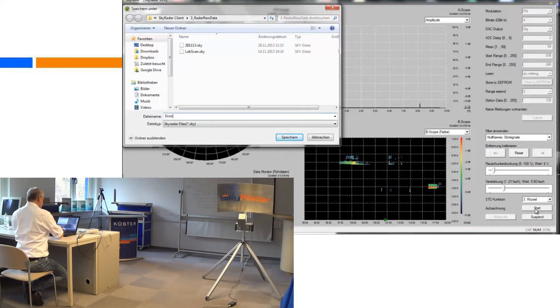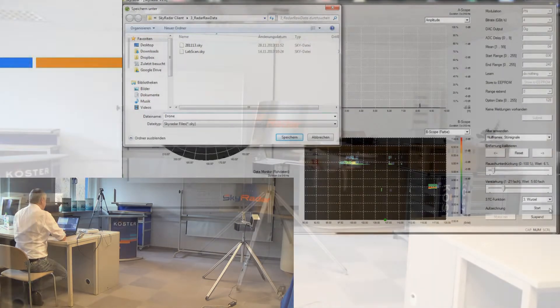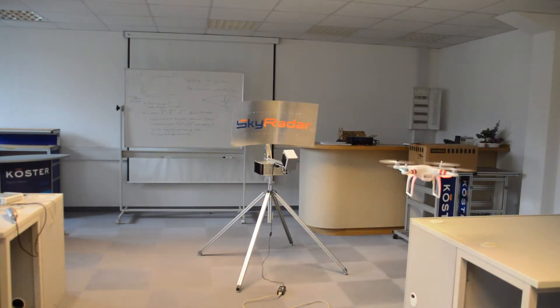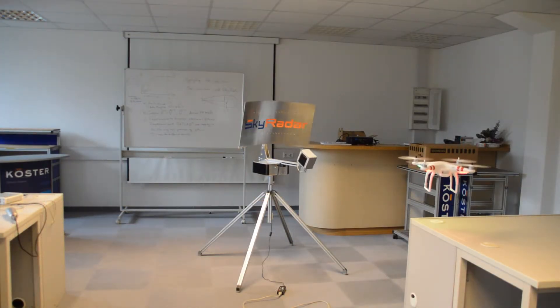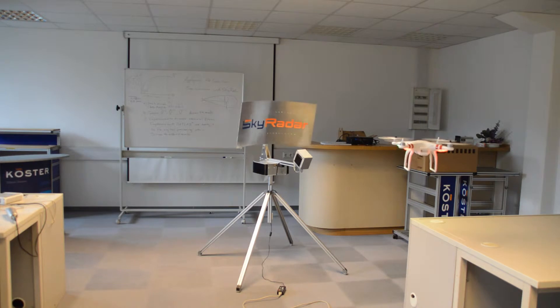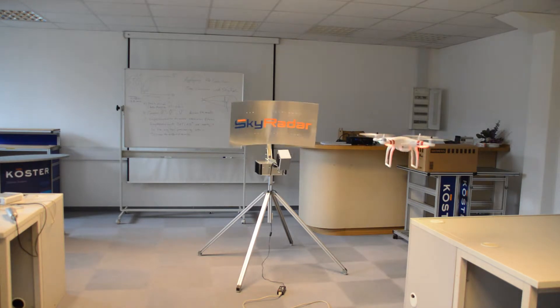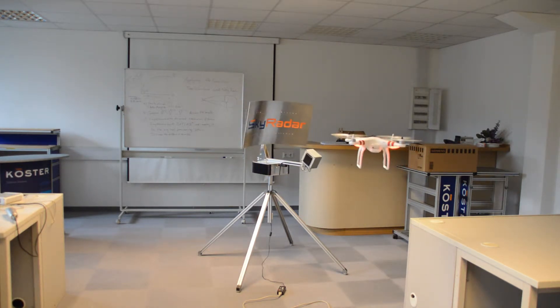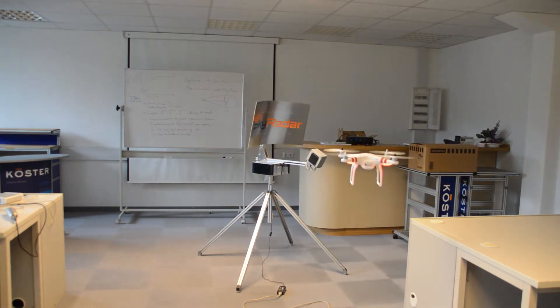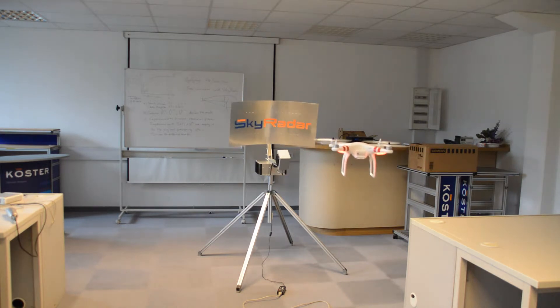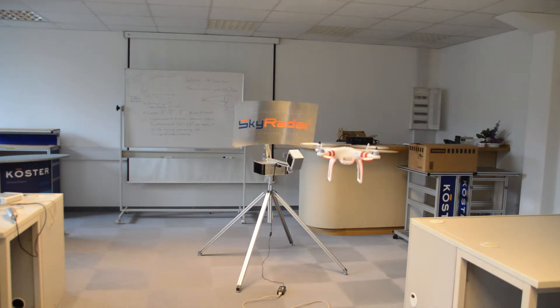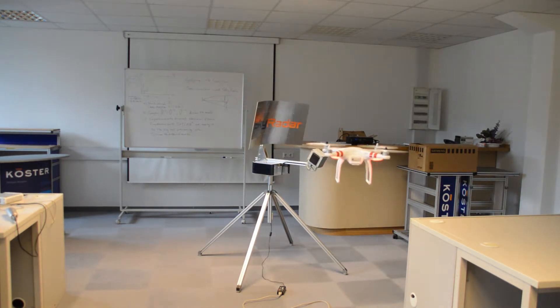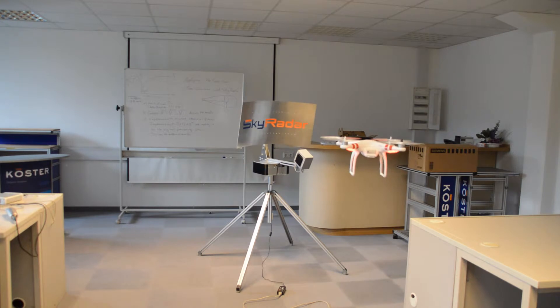We do raw data recording, meaning that the raw data is captured and can be played back in our scopes asynchronously, meaning that we can do all the experiments and that stored recorded files just as we would do it in real life.